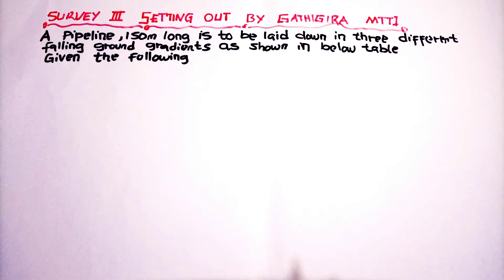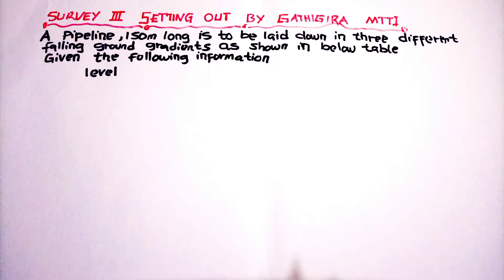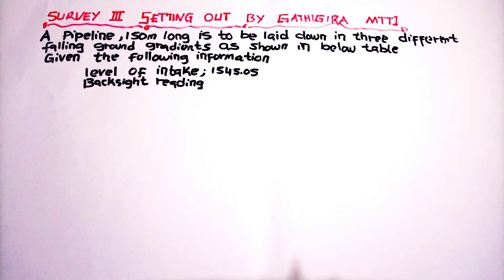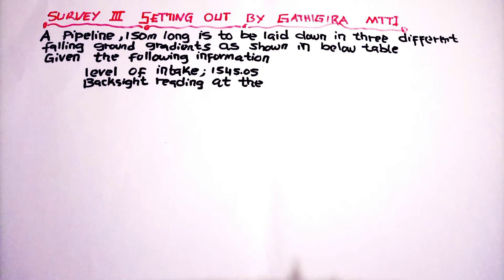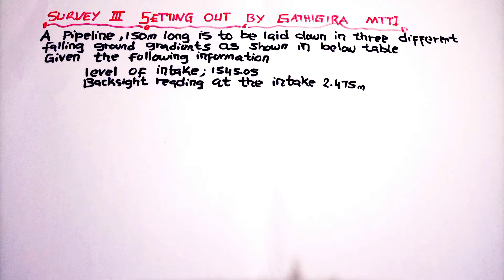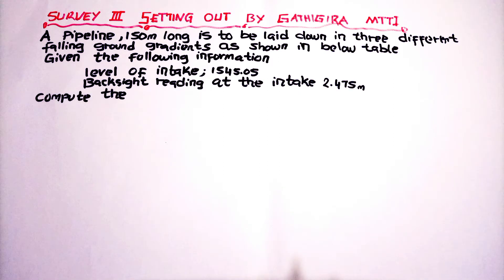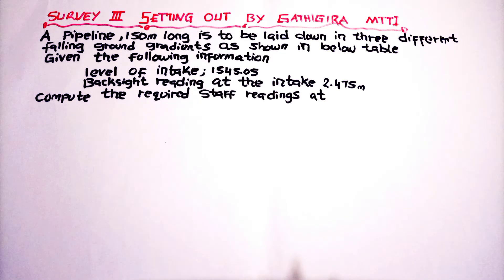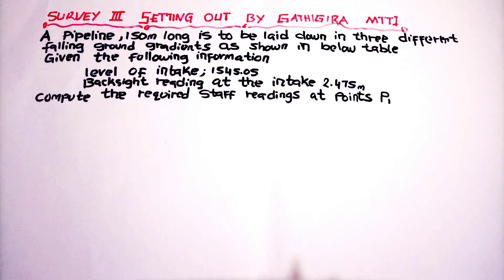So that is the information we are going to use. The level of intake is 1545.05 and the backside at the intake is 2.475 meters. That is the first reading. Compute the required staff readings at point P1, P2 and P3.